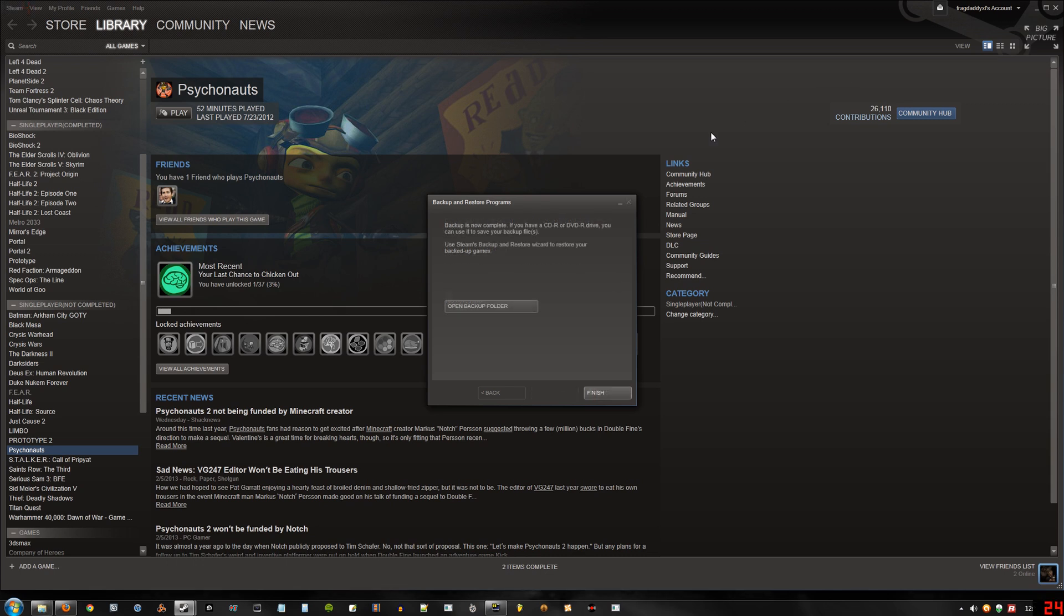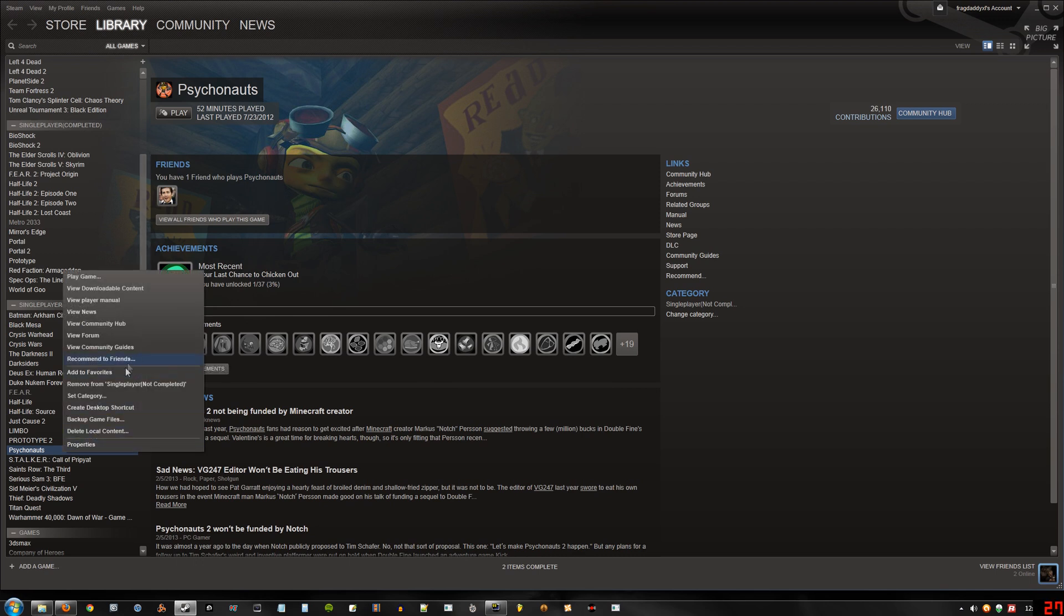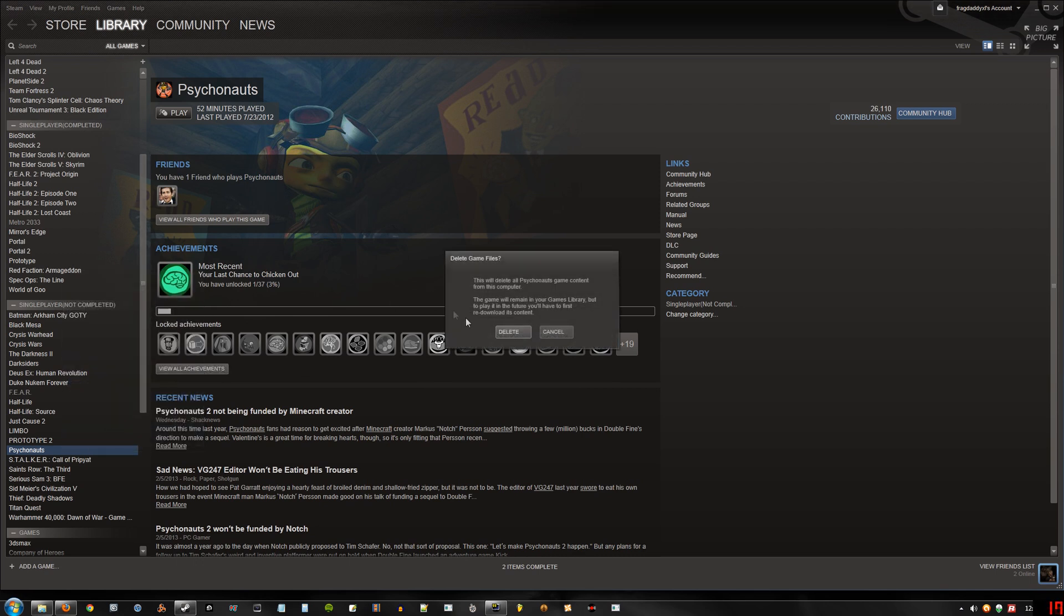Alright, now that it's done doing that, we can hit finish. And now we can delete local content of Psychonauts.